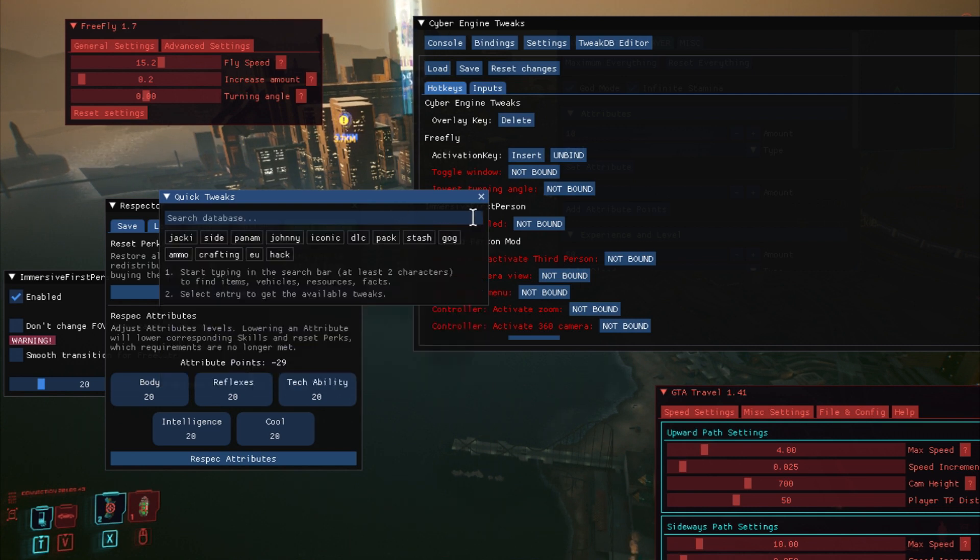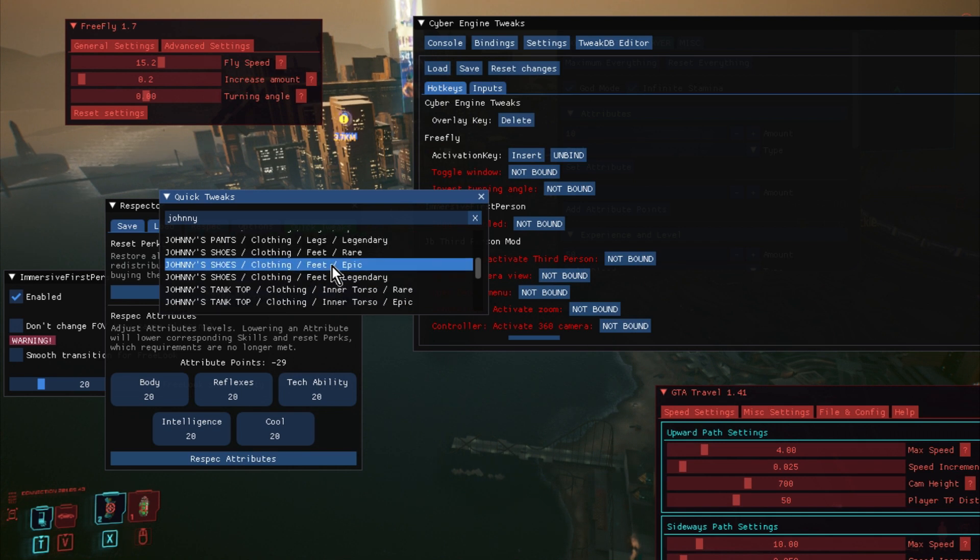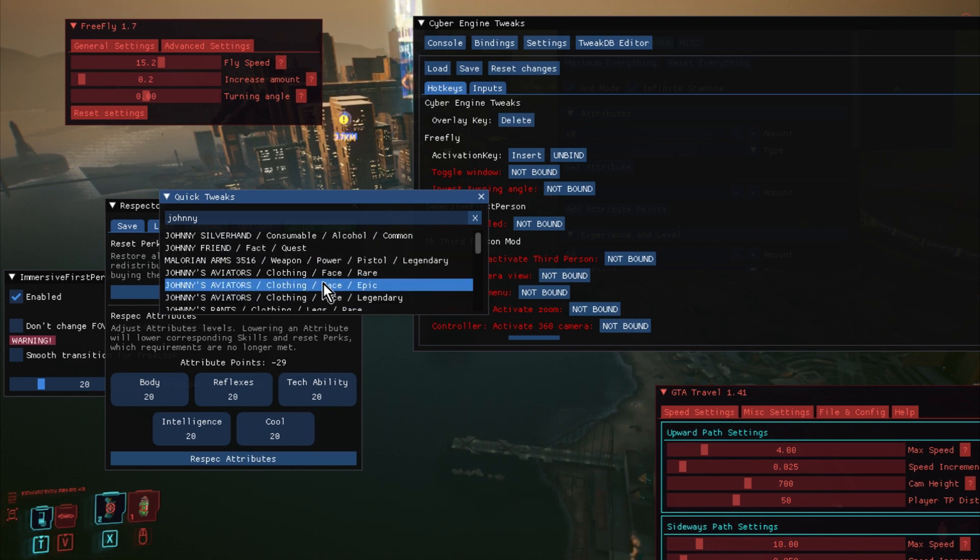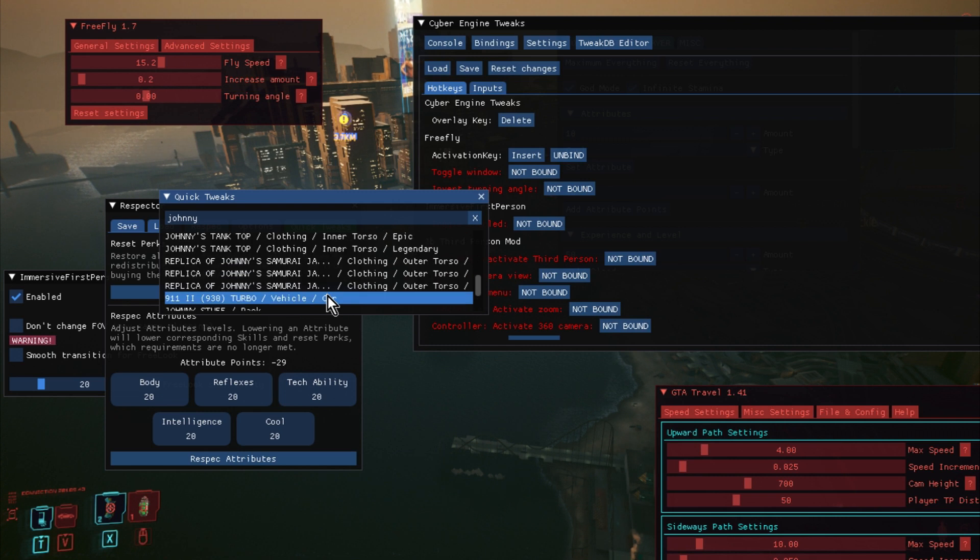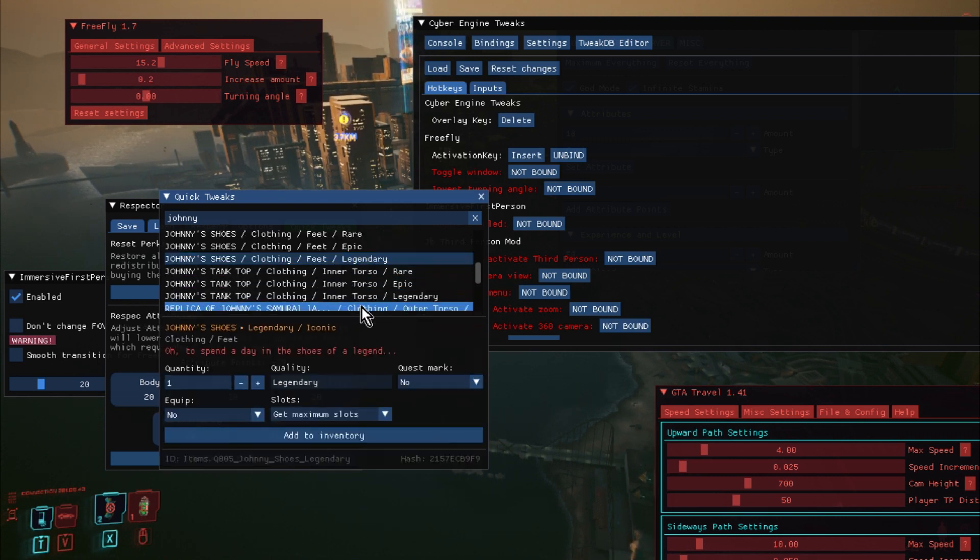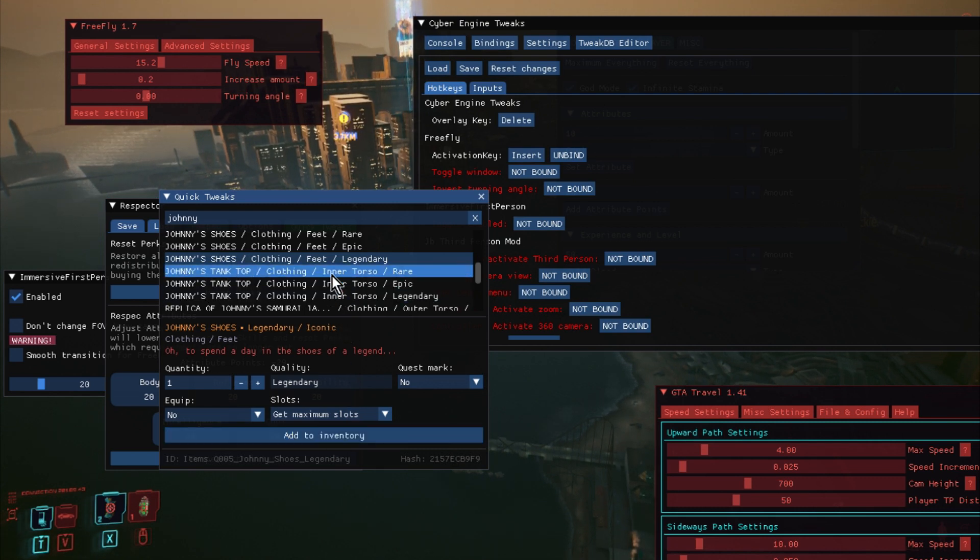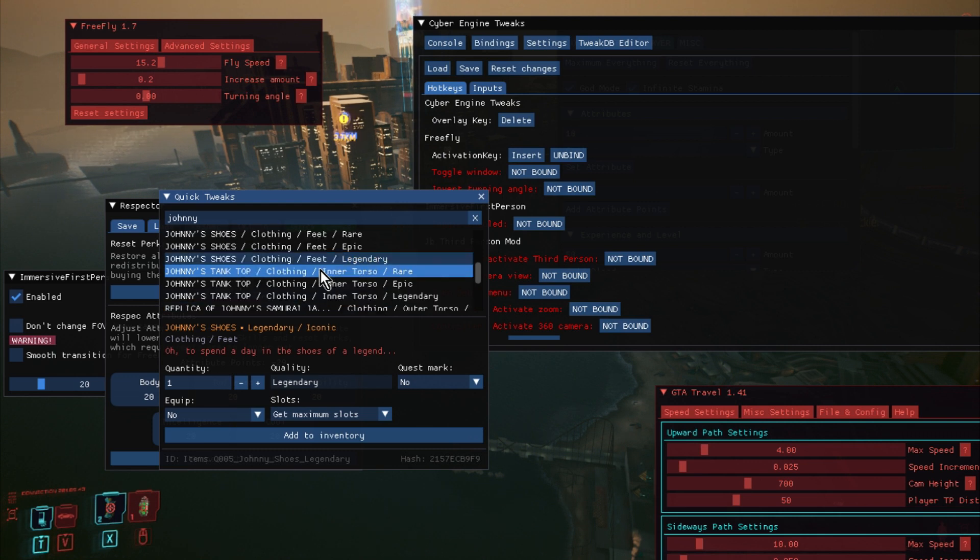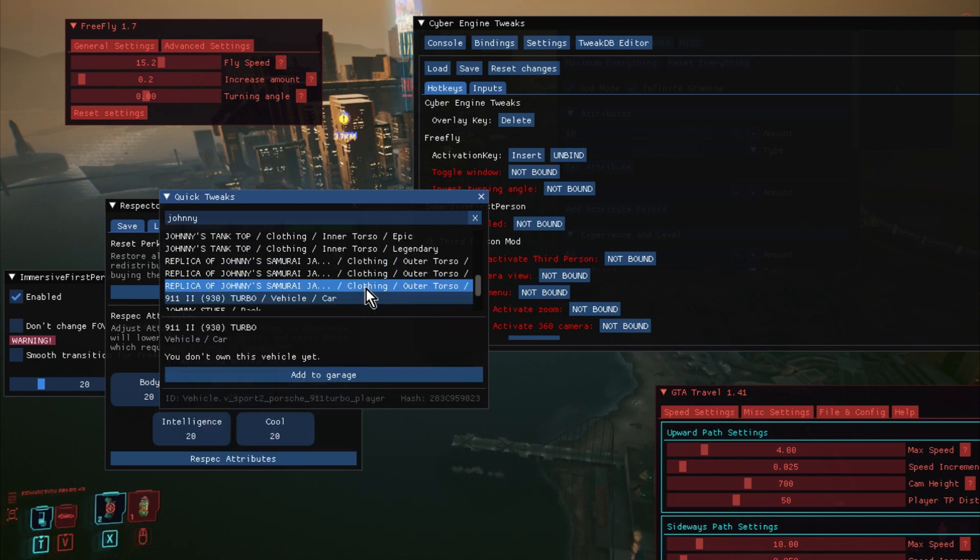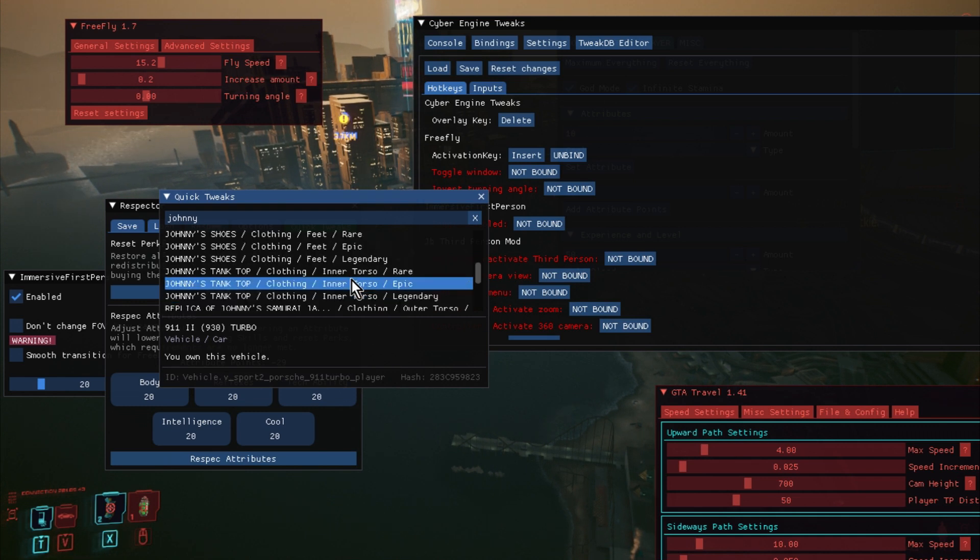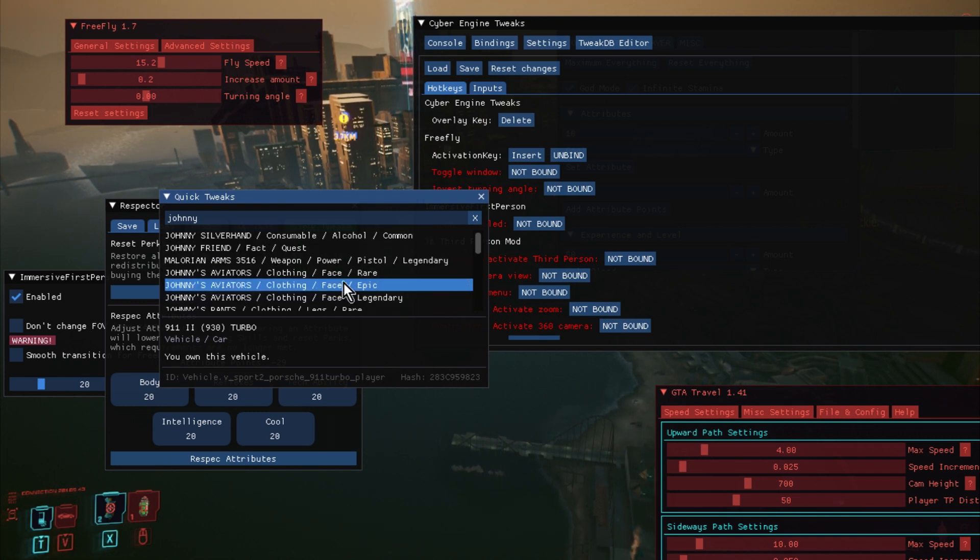If we close down that, there's some quick options. We can click on Johnny, and if we wanted to add Johnny's clothing, Johnny's shoes, we can click on that. We can quality legendary, and we can add them to our inventory. You know, how easy is that? And then you've also got his car. So let's add his car to our inventory. So now we can call on his car if we want to.